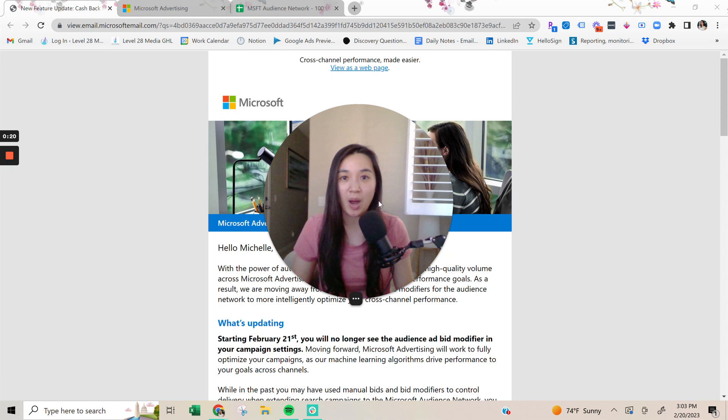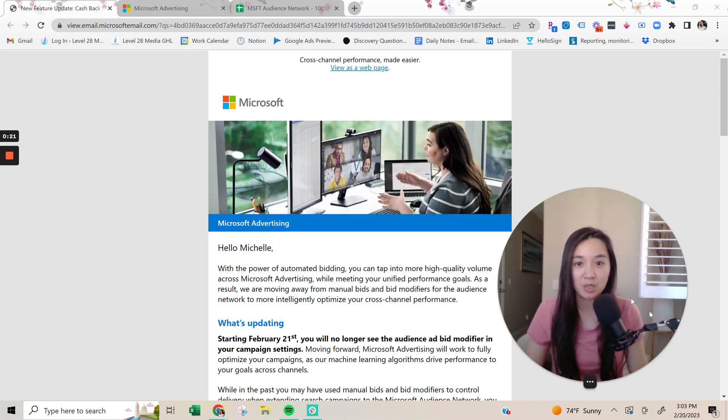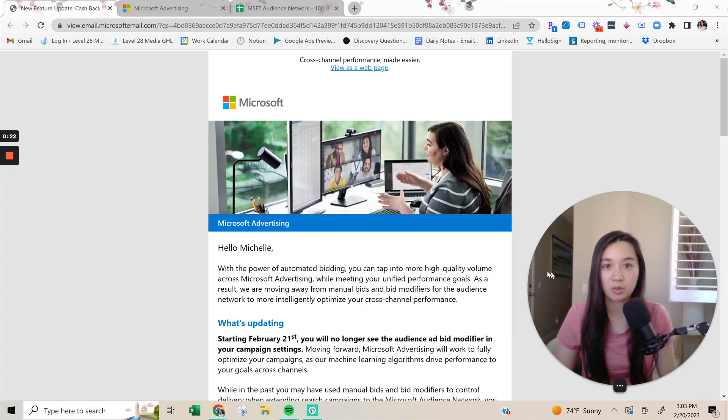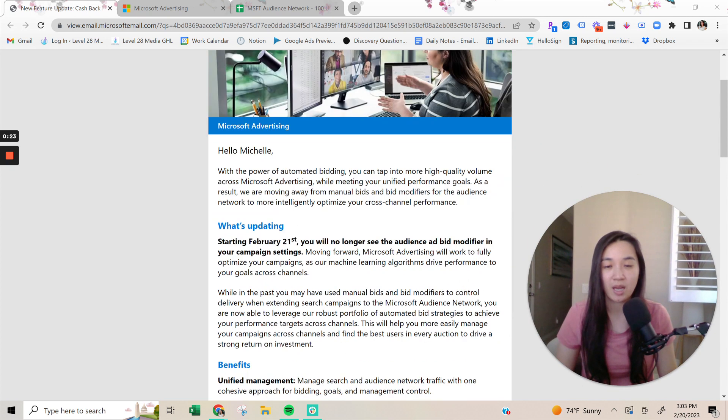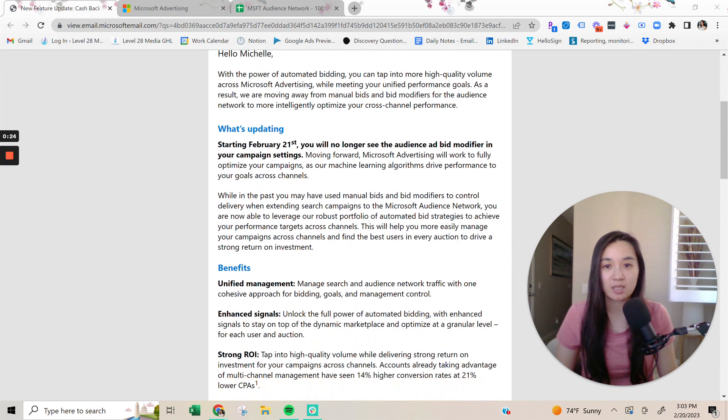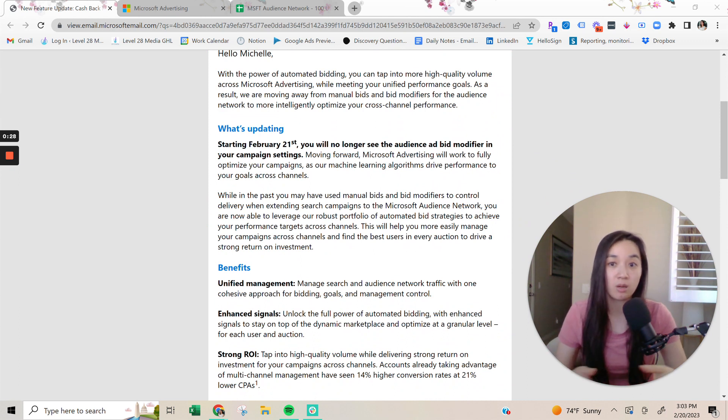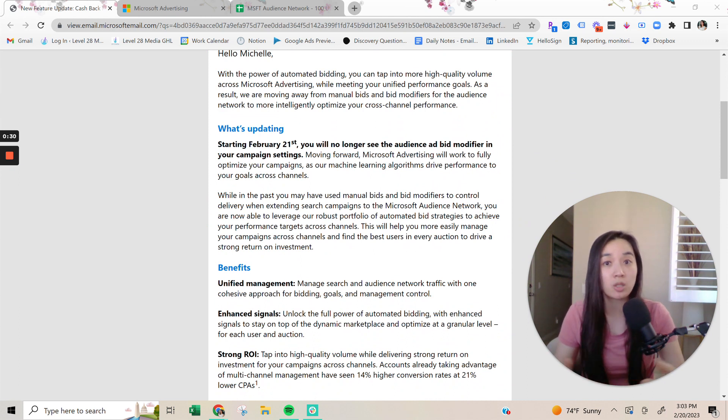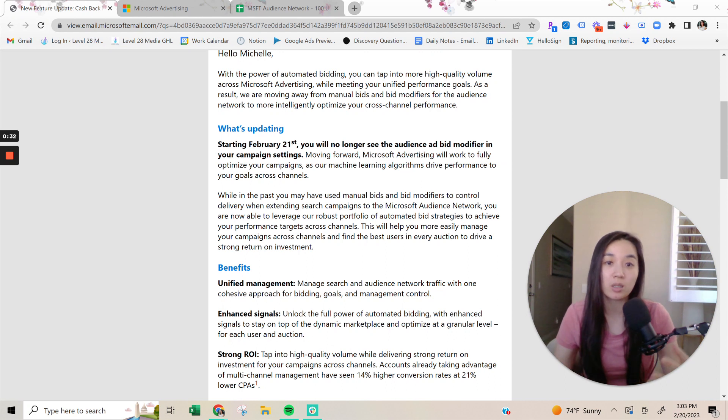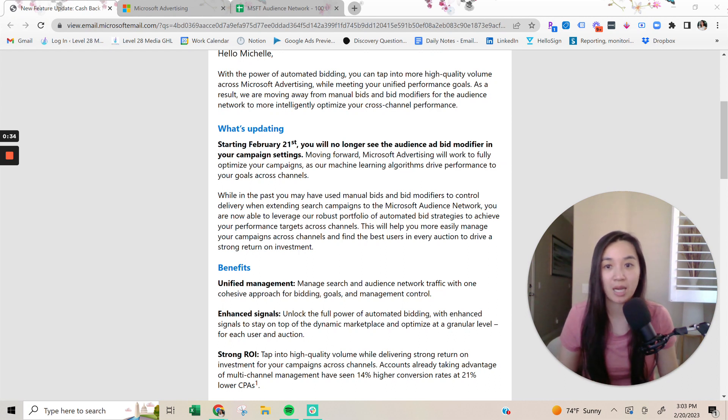So I have the email here, and I'll walk you through it really quickly. Essentially, jumping right into the big update, starting tomorrow, February 21st, we will no longer be able to see the audience ad bid modifier in our campaign settings.